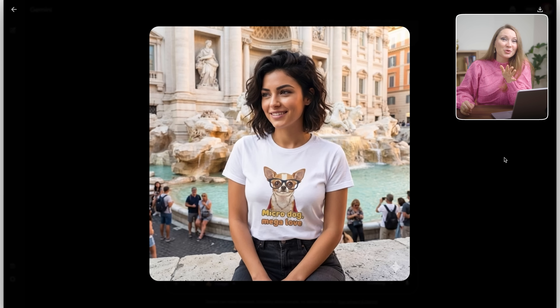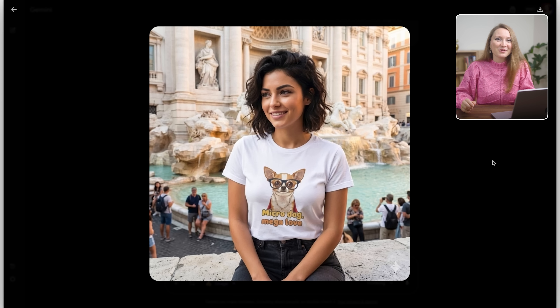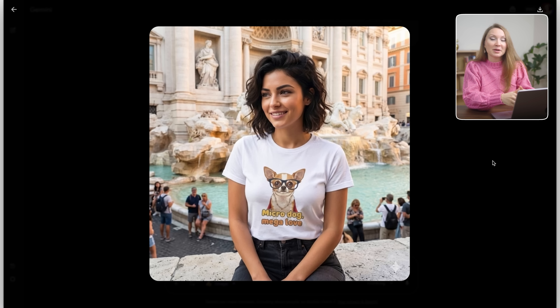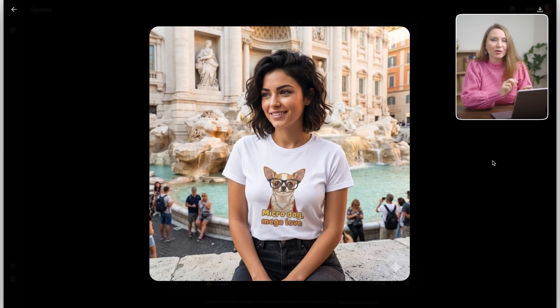I'm not 100% sure there is a real spot anywhere close to the fountain where she could be sitting like this, but even if not, the photo still looks very realistic. With Nano Banana Pro I can now test which lifestyle aesthetic resonates better with my audience in these mock-ups without doing a whole new photo shoot.